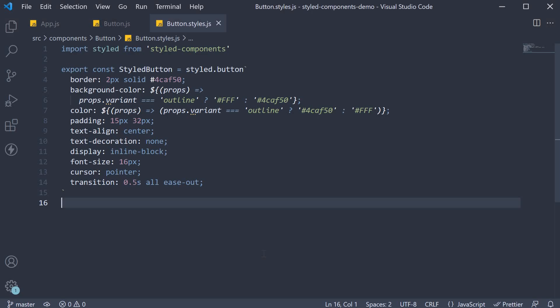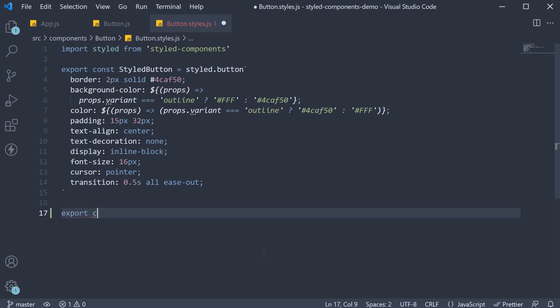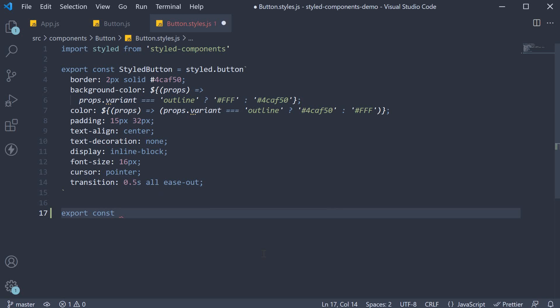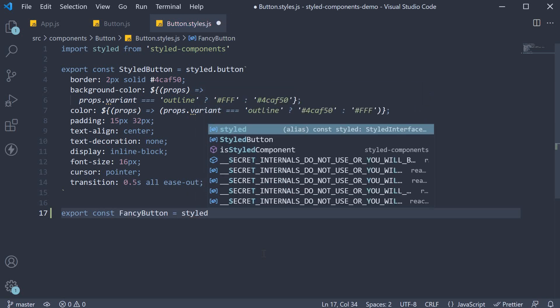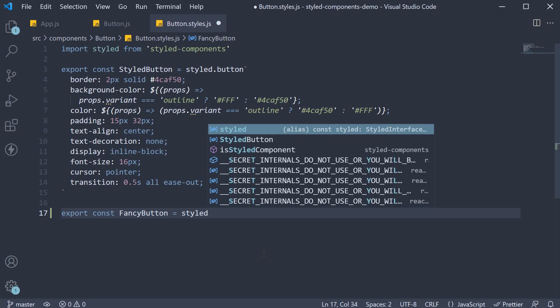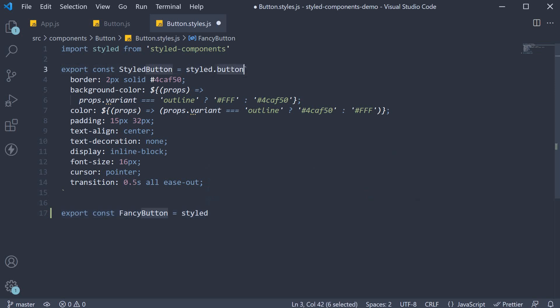In button.styles.js, let's define the styled fancy button component. So export const fancy button and this is equal to the styled function. If you look at line 3, we used styled function with a button element. Well, as it turns out, we can also pass in other react components.